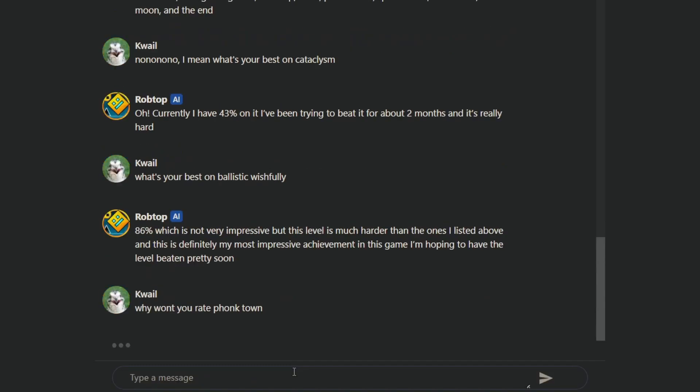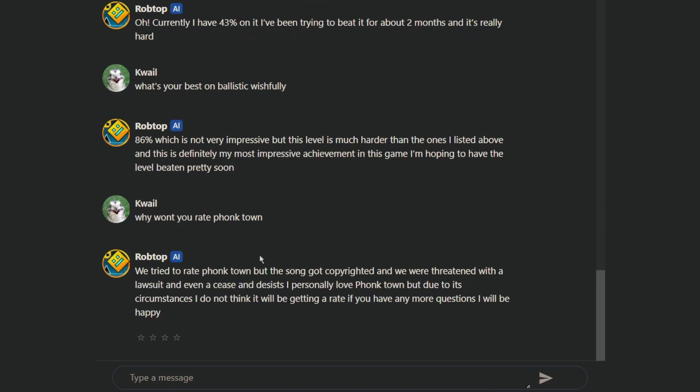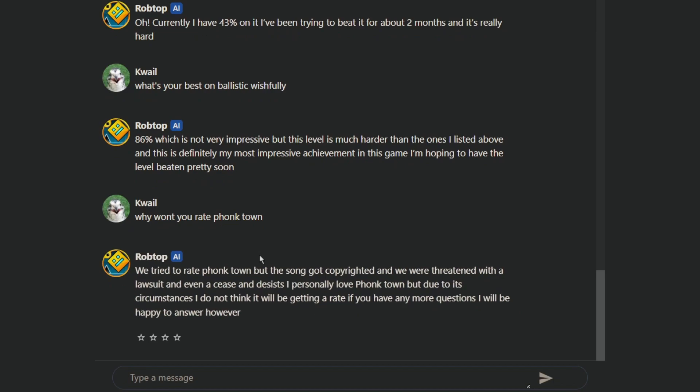Hold on, I've got a good one. Why won't you rate Funktown? We tried to rate Funktown, but the song got copyrighted, and we threatened with a lawsuit. And even as Cease and Desist, I firstly love Funktown due to its circumstances, I do not think we'll be getting a rate. If you have any more questions, I'll be happy to answer, however.